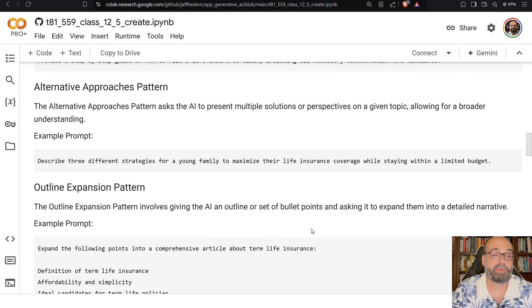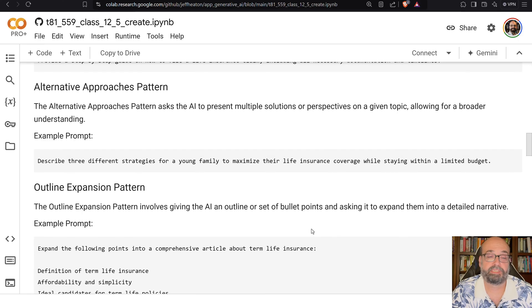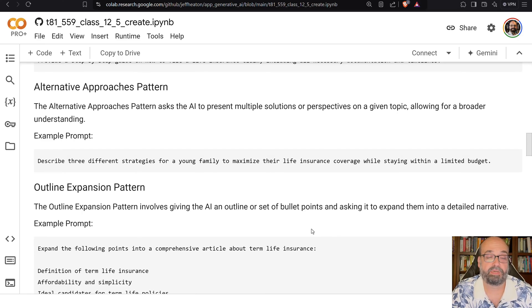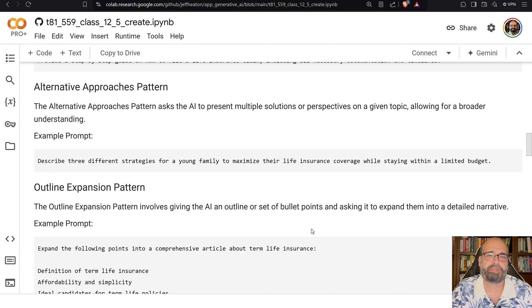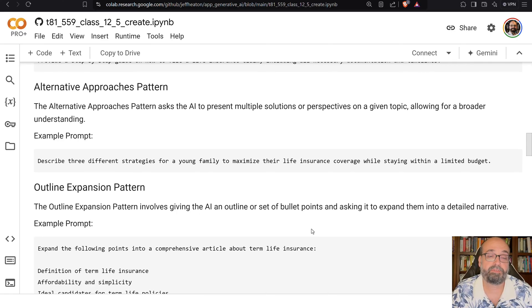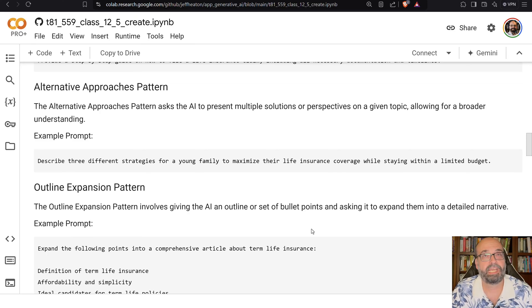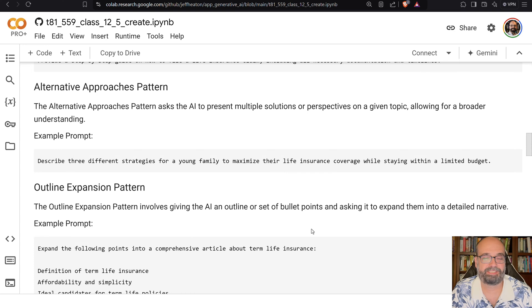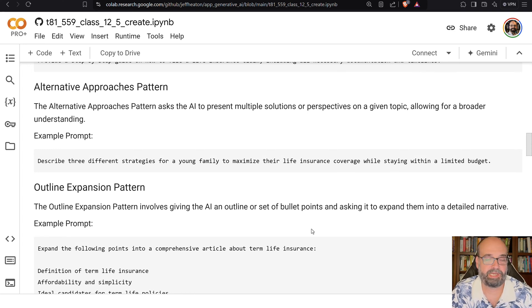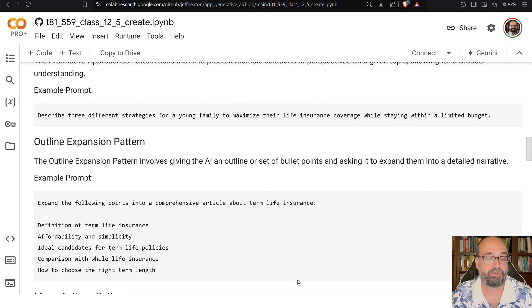Alternative approaches pattern. This asks the AI to present multiple solutions. I have seen this used in code generation. Sometimes you'll see ChatGPT do that, where it gives you two different options. But describe three different strategies for young family to maximize their life insurance coverage. And again, I work for an insurance company. I lead an AI group there, so you'll see a lot of life insurance examples from me.